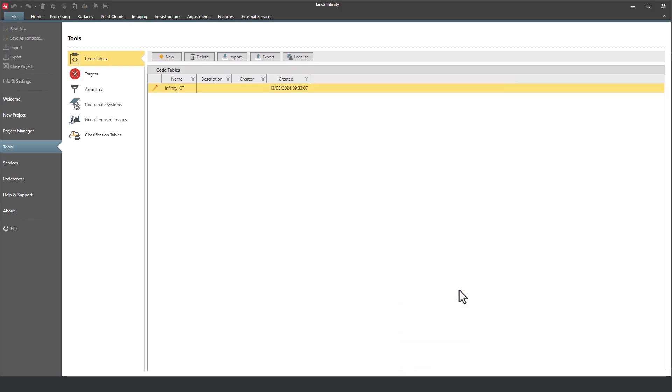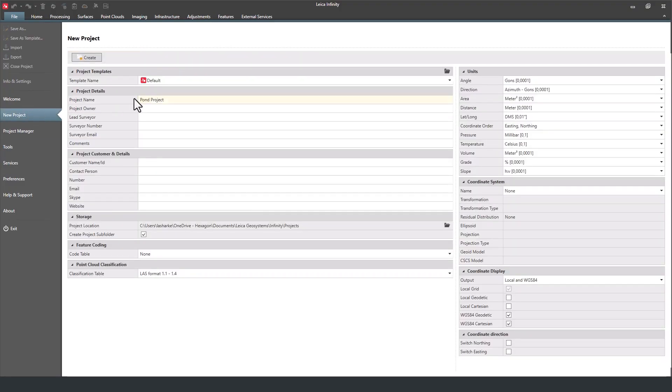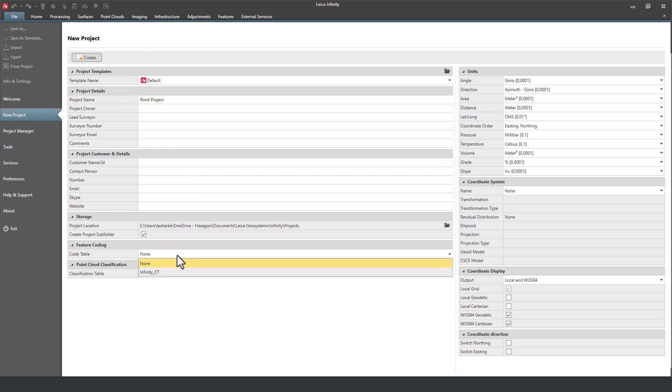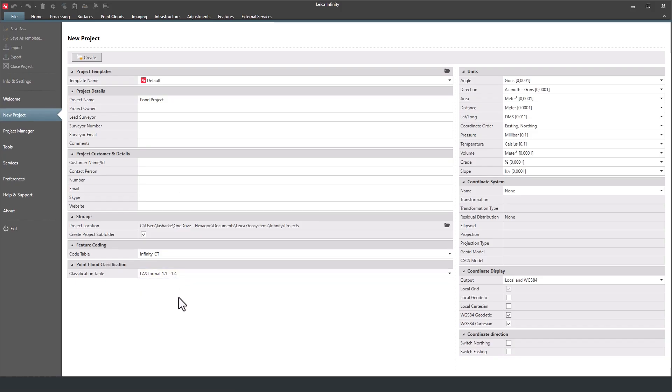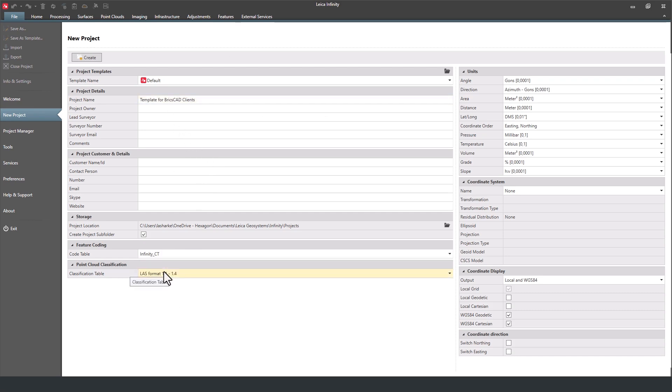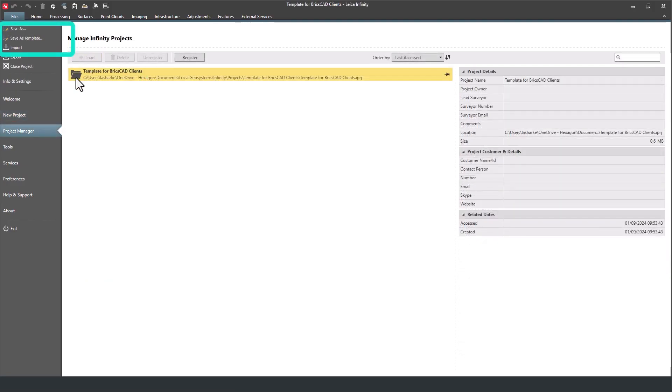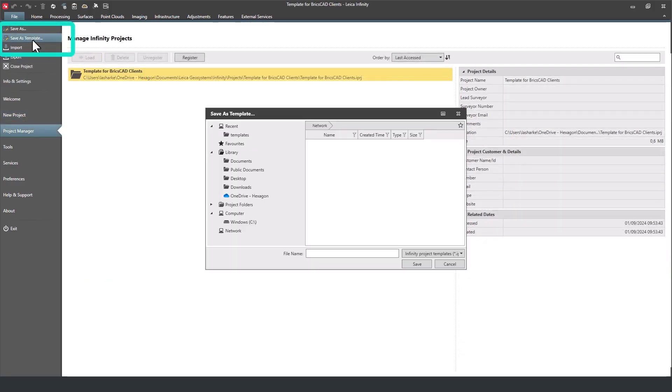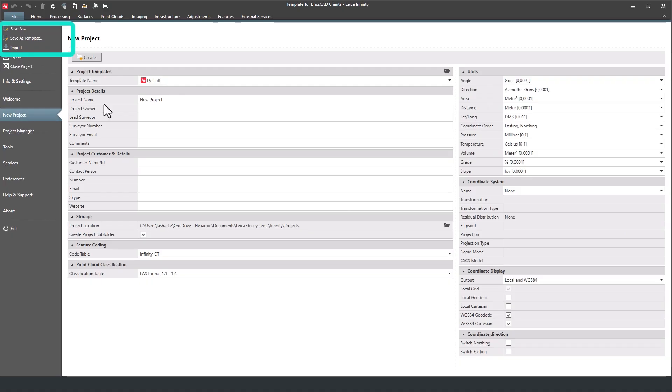Once you have a code table, you can create a new Leica Infinity project and the code table can be assigned from the drop-down list. So now what you have is a Leica project with a code table mapped to the CAD standards we want. Now equally, we can save this as a template as well, meaning that the next time we do a project for this particular client, it's even quicker to get up and running.